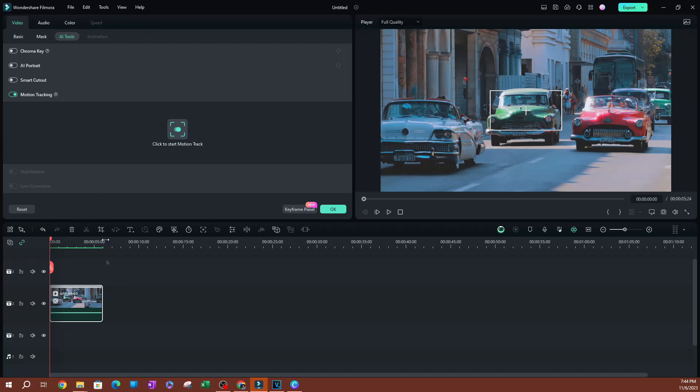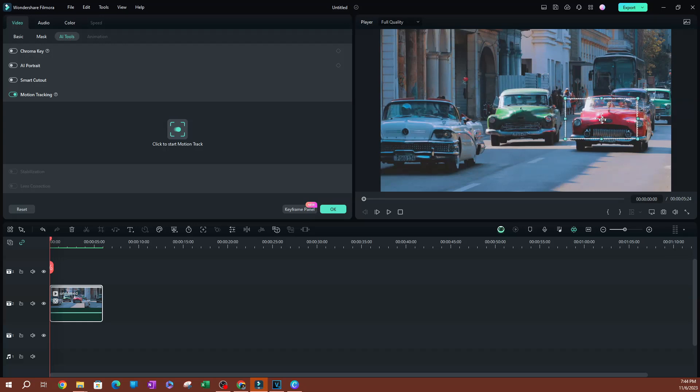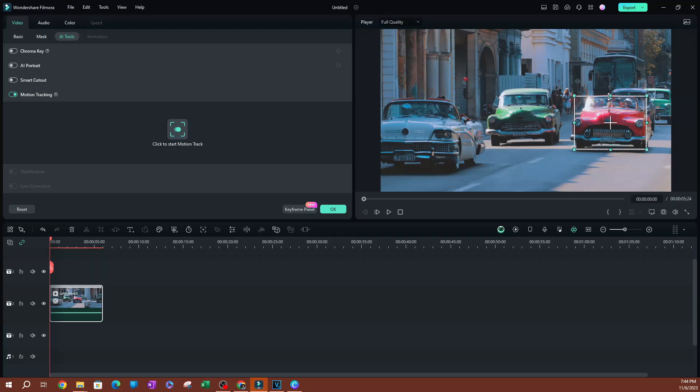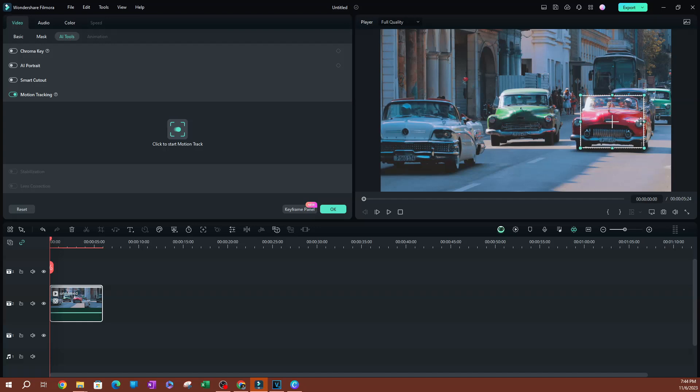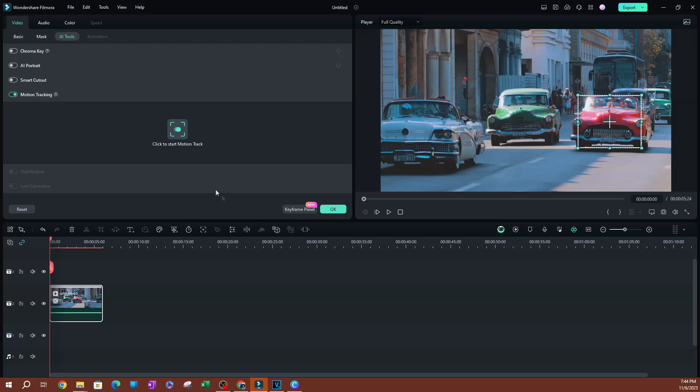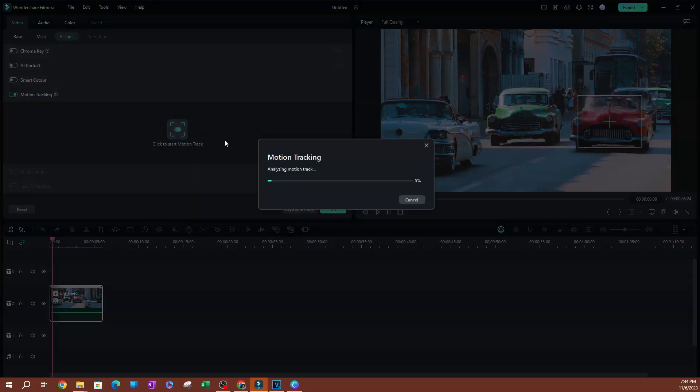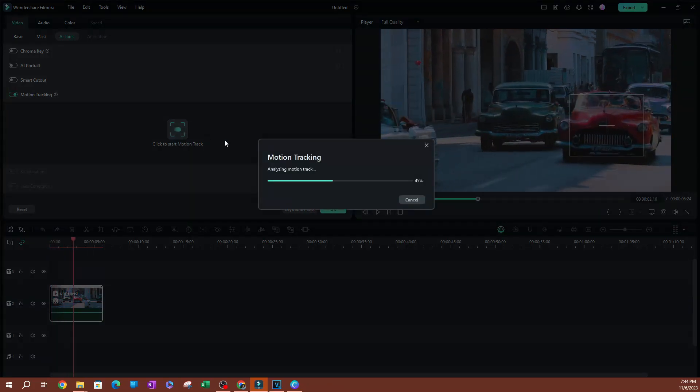Now, before I do that, I want to go ahead and move the playhead to the beginning of the clip because I want this to track this clip from the first frame. Now once you do that, you're going to go ahead and move this box to cover whatever you're trying to track. So in this instance, I'm trying to track this red car here. So I'm going to go ahead and resize this just to make sure that I have the car selected. I'm going to make this a little bigger, move it around, and maybe right here. This looks pretty good. Now, once I have this selected, I'm going to go ahead and hit click to start motion track. So I'm going to go ahead and hit that.